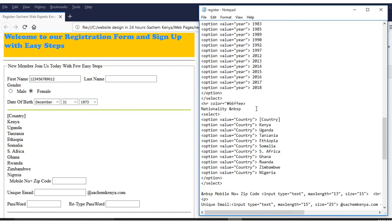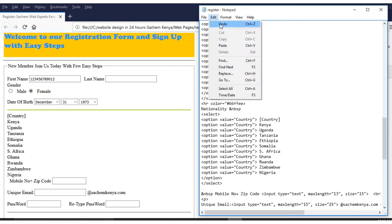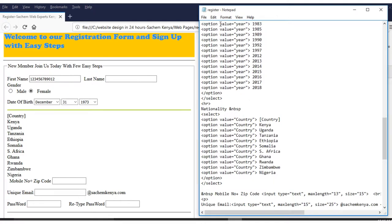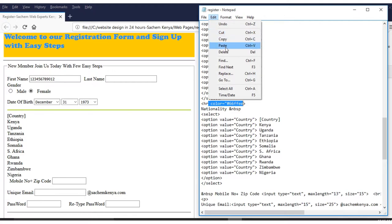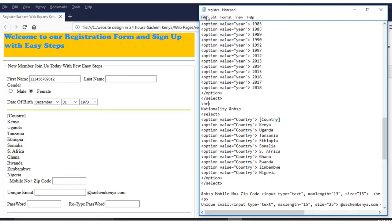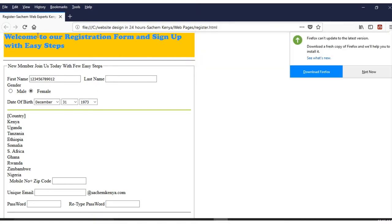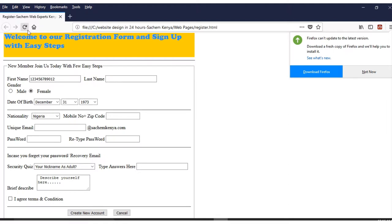If you have made a mistake, you can undo, make edits, and redo. Save, then refresh to see how it looks.